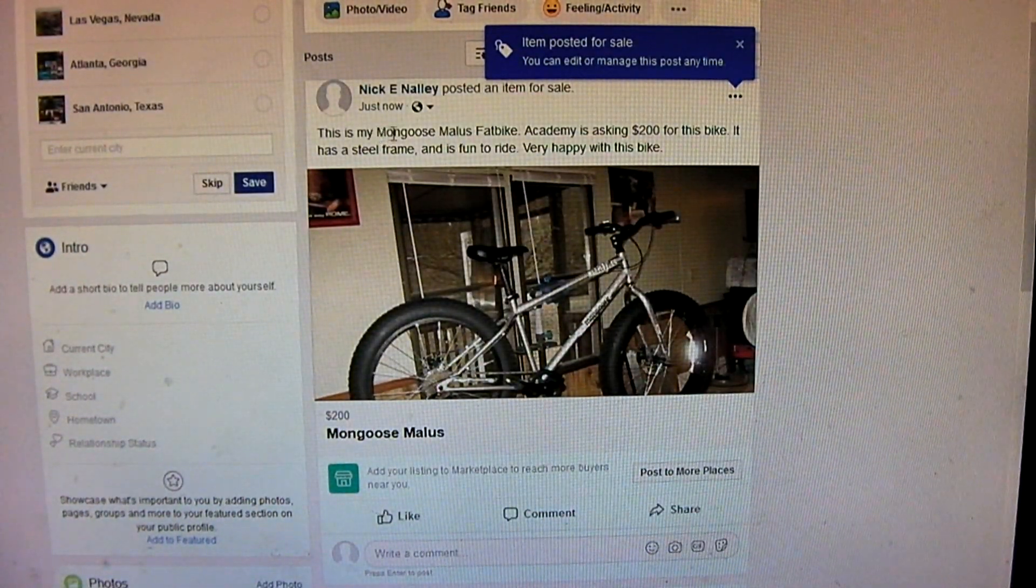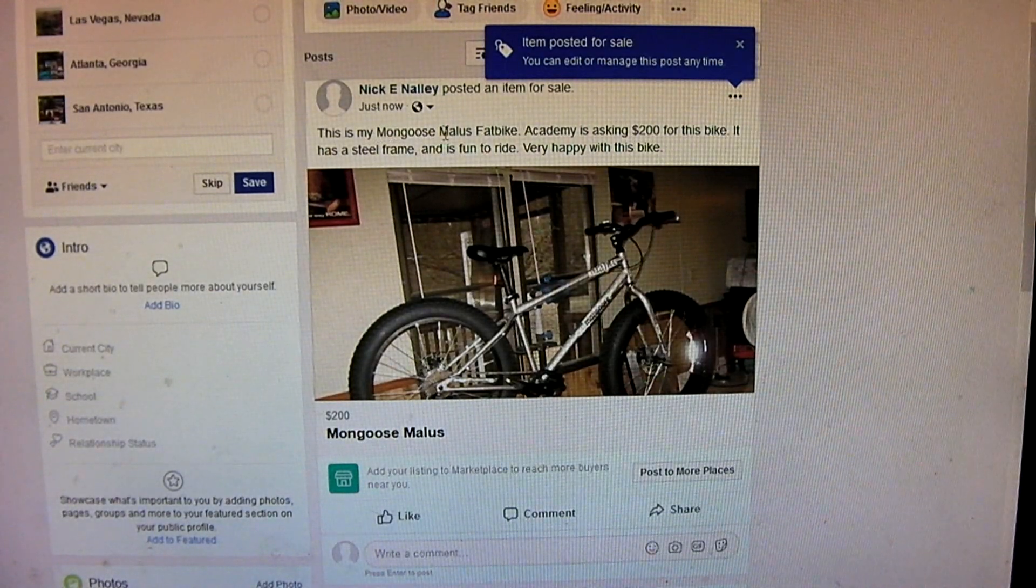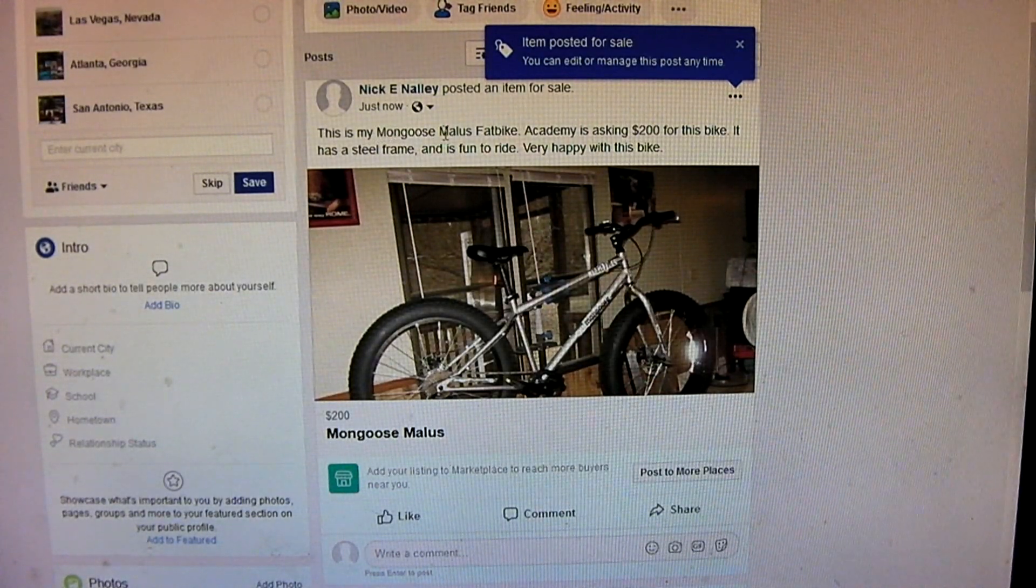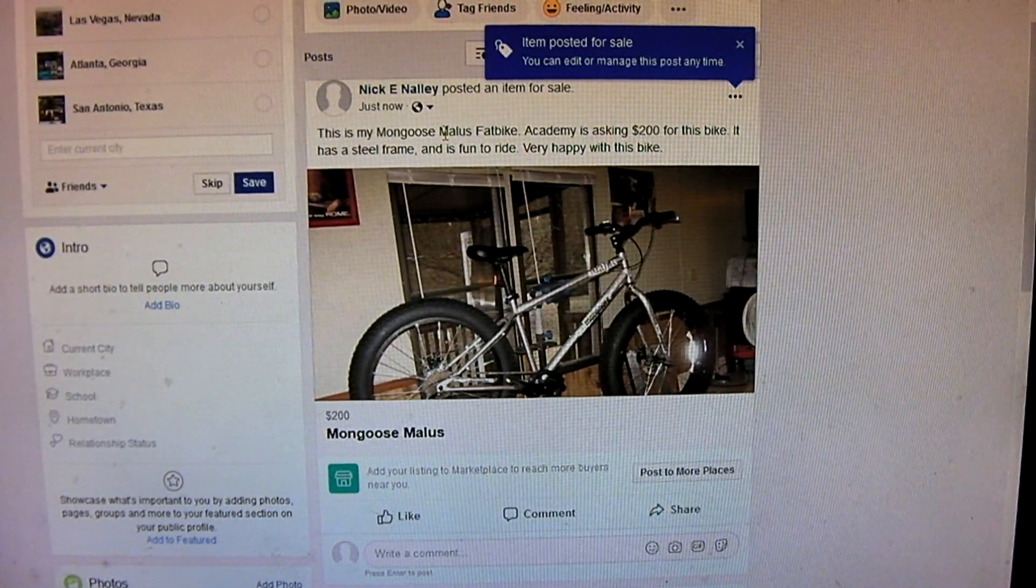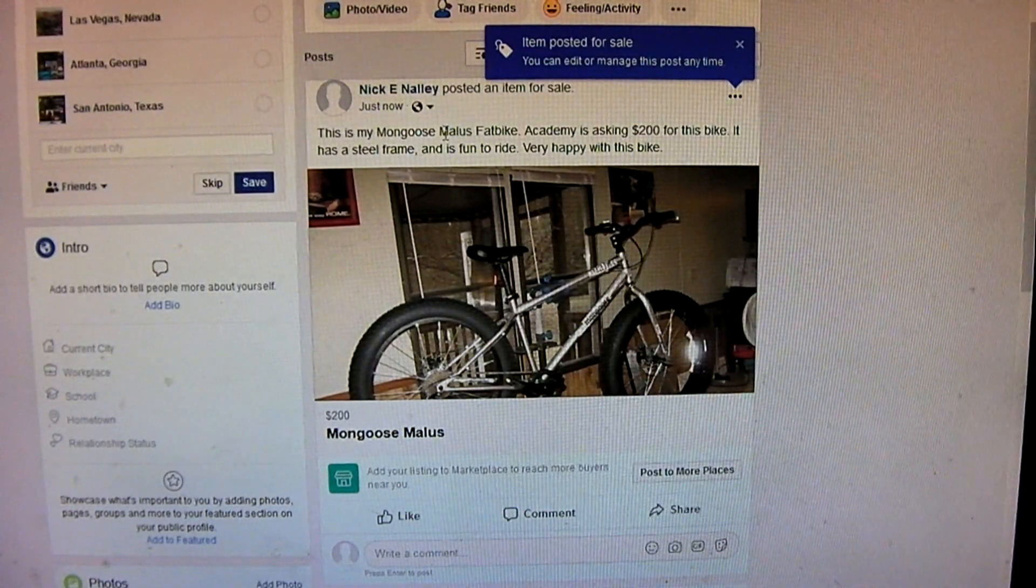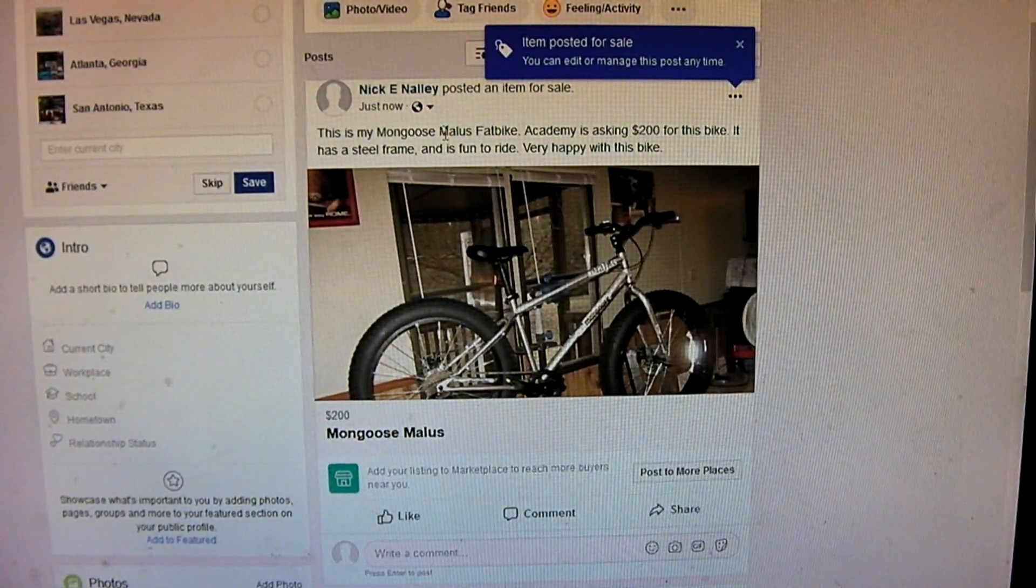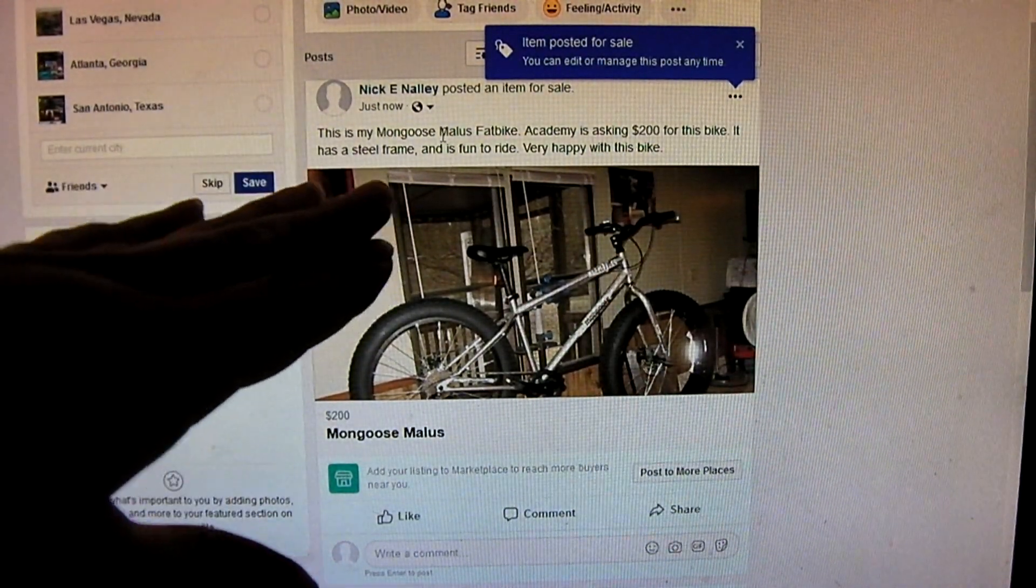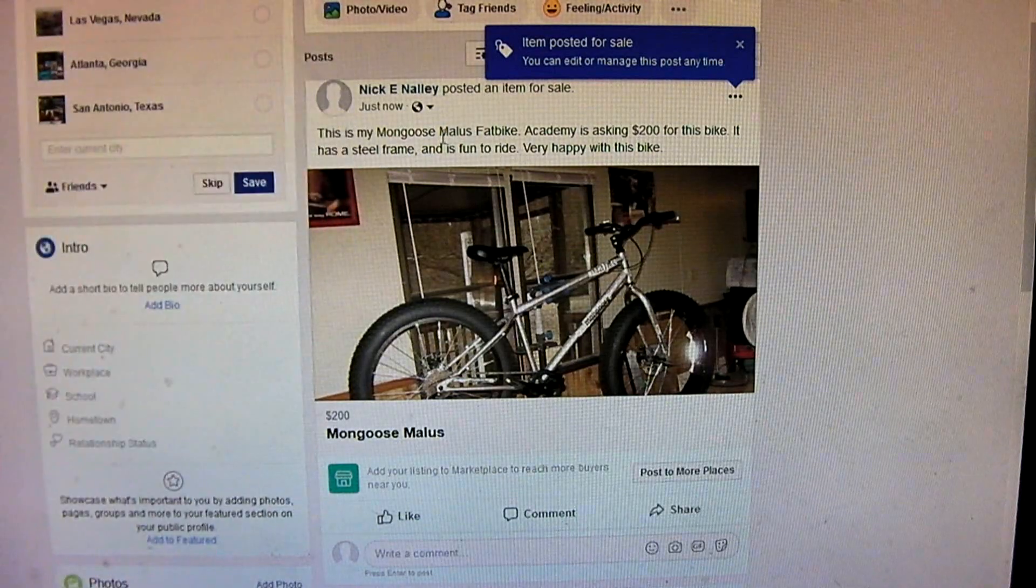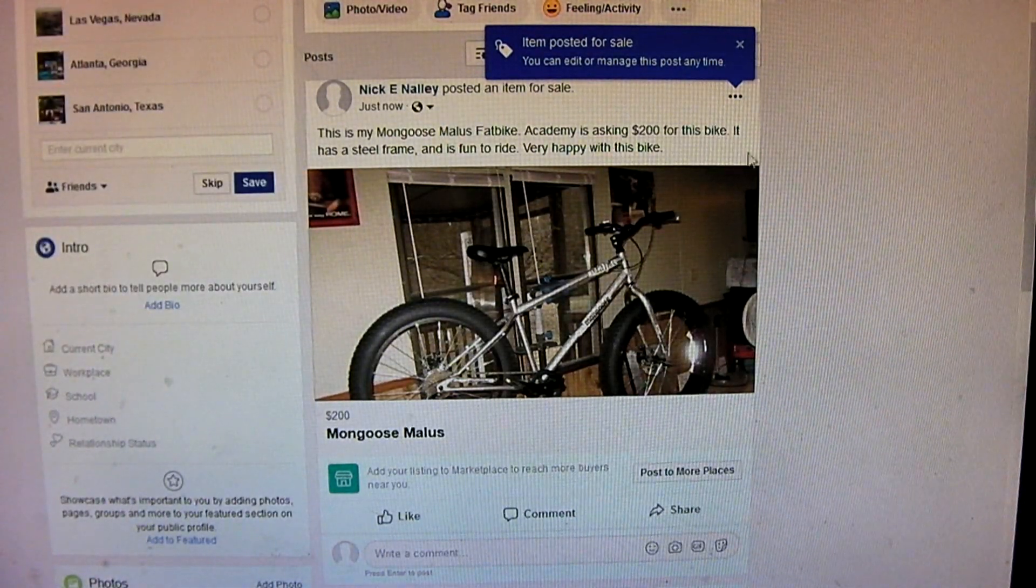It actually took, Facebook's AI technology, artificial intelligence technology, treated this as a marketplace listing. Said, I'm saying, it thinks I'm selling this. Which I'm not.